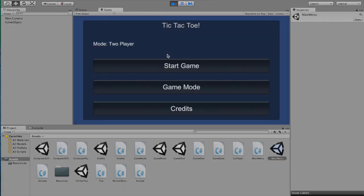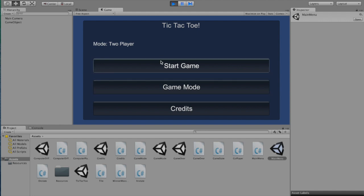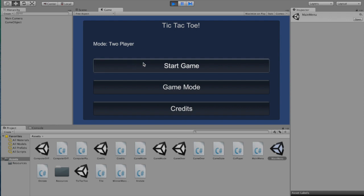As you can see, this is our main menu. We have three buttons here. The mode text is what the current game mode is. By default, it's two-player, so let's start a two-player game.